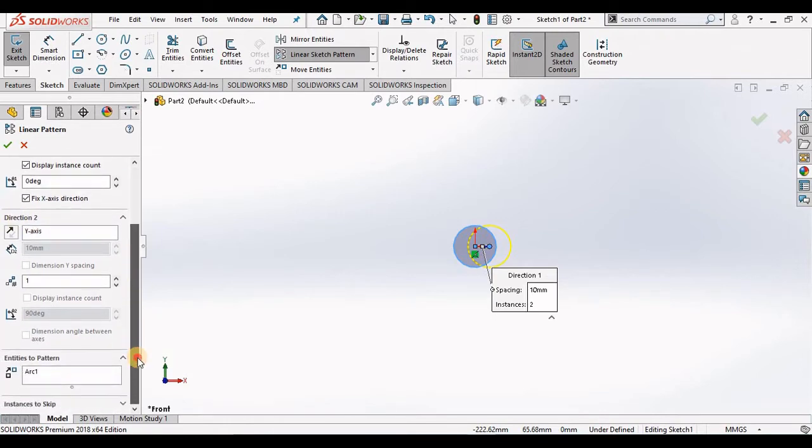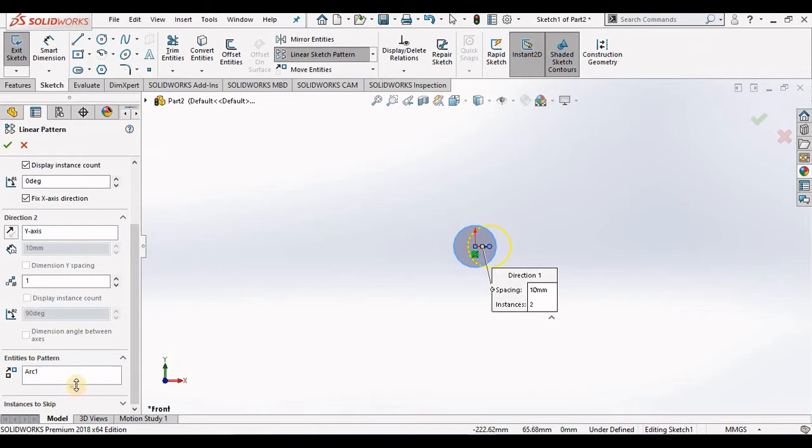Entities to pattern and instances to skip. Normally with the linear sketch pattern and the circular sketch pattern, the very first thing you want to specify is the entities to pattern.